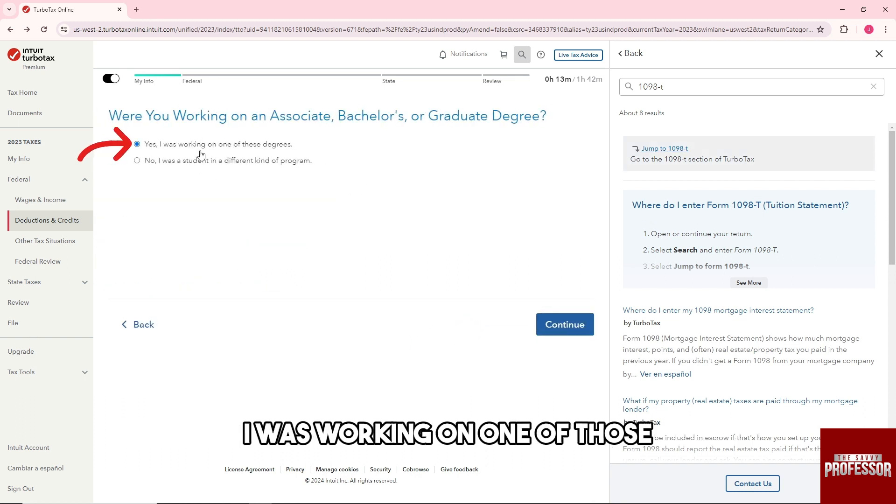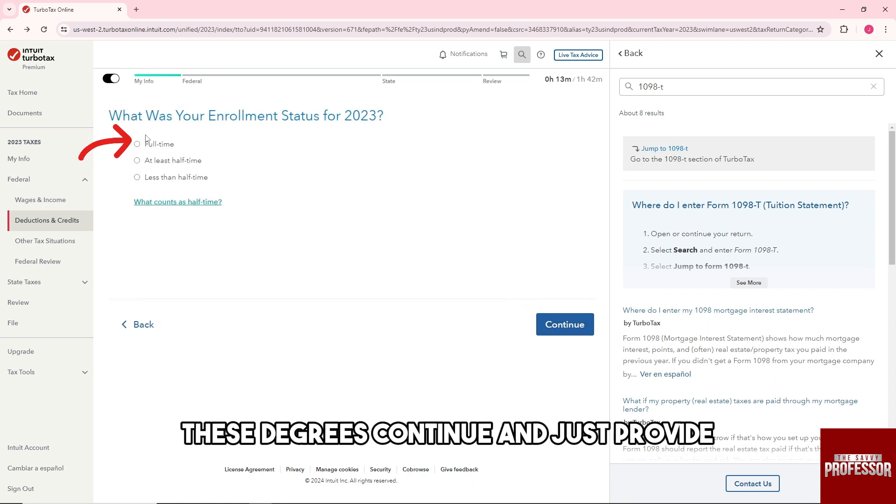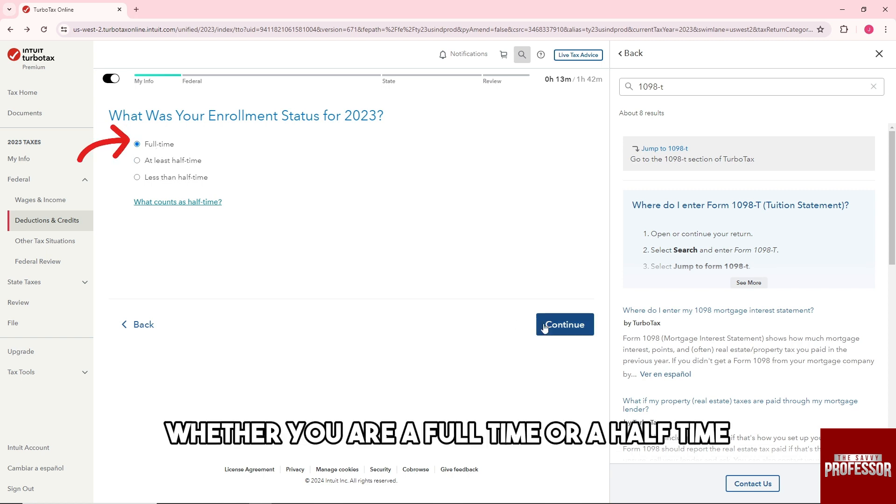I was working on one of those. These degrees continue and just provide whether you are a full-time or a half-time student.